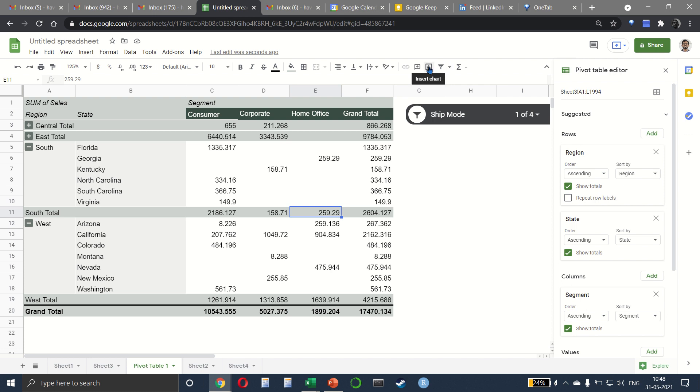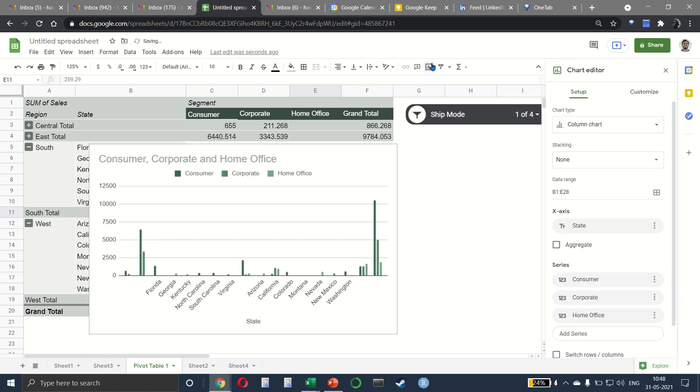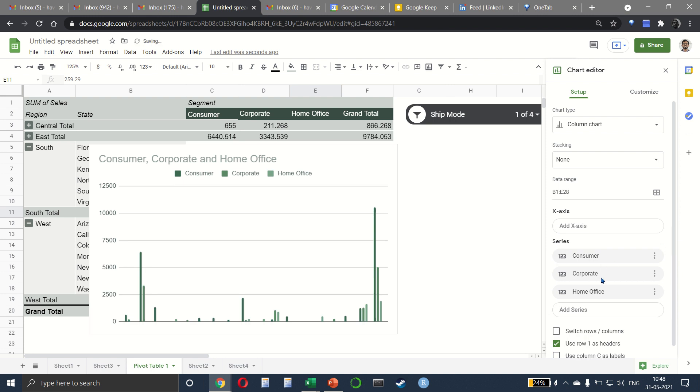Let's say we want to make a chart as well. So insert chart. And in the chart, we want to make a few changes. So let me not put my state on the x-axis. I'll remove it.